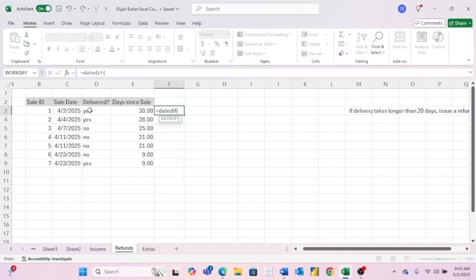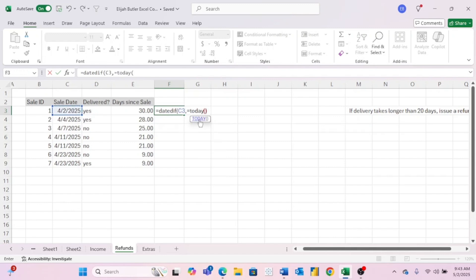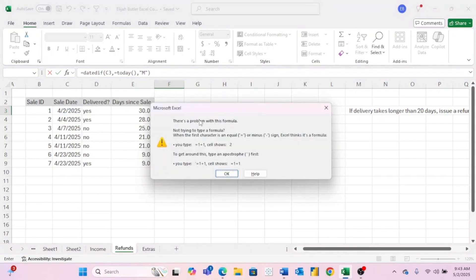So for this one, first, we're going to enter the first date. Next, we're going to enter the today formula. Remember, you got to have an open and close parentheses. And now for our last argument, since we want to find month, we will just put a capital M between two quotation marks and hit enter.